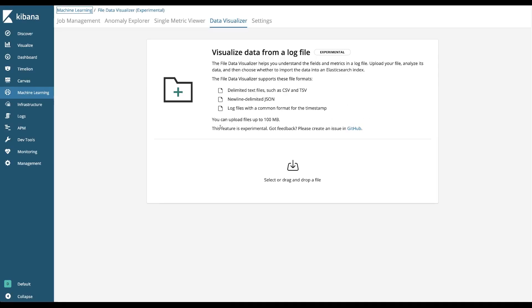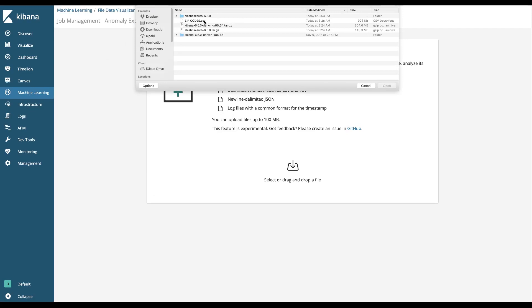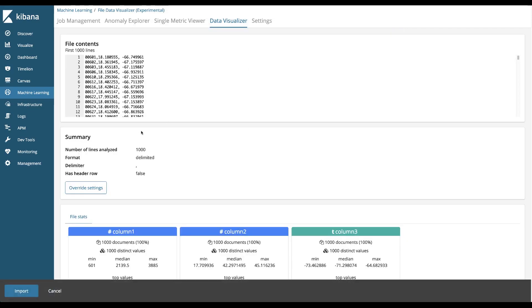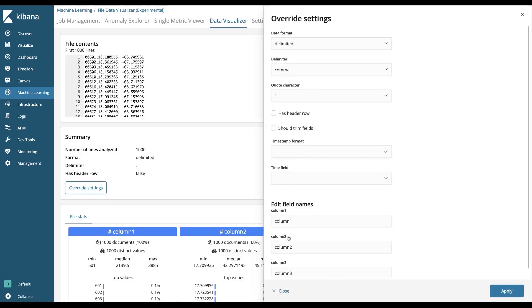I'm going to reset this and basically start over in my navigation. I'm going to upload the file. I'm going to override the settings and change the field names again. Latitude, longitude.